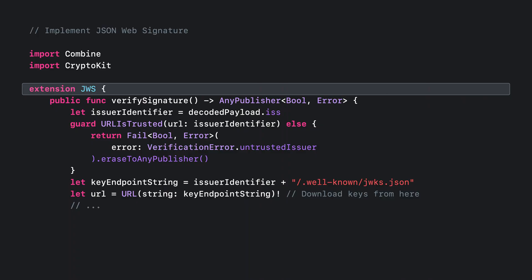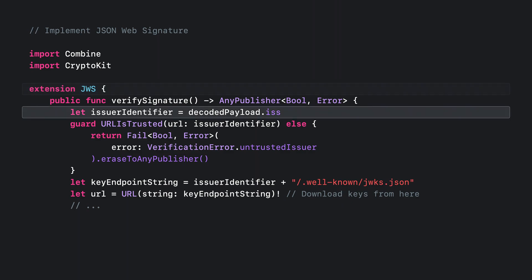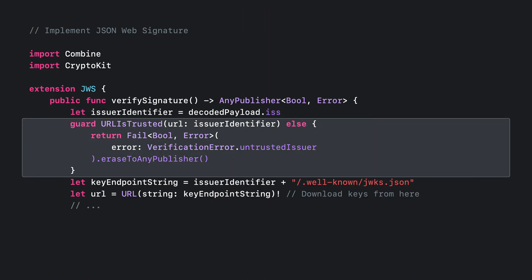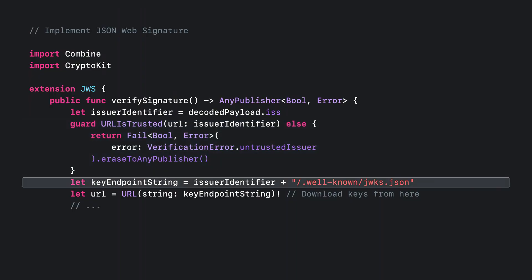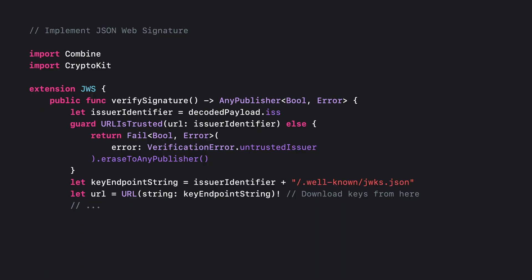Now that you've seen how to parse a JWS, you are ready to verify its authenticity. Let's look at creating an extension that will add a verification method to your JWS struct. Since you'll be reaching out to the issuer's website directly to retrieve their signing keys, you can use Combine to help with the asynchronous aspects of this process, and you can use CryptoKit to help with the signature verification. Inside the verification method, you'll begin by pulling out the issuer's identifier, which is always the issuer's web address. Here you can add your own method to check if the URL is one that you personally trust, and abort if it's one that you don't want to accept results from. Next, you'll create a URL to retrieve the issuer's keys by appending the standard .well-known/jwks.json URL path.